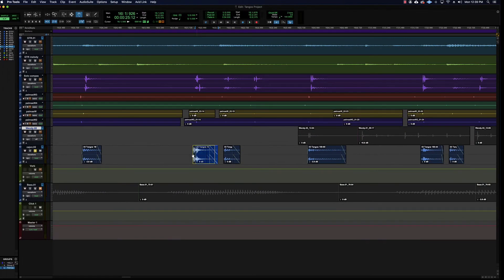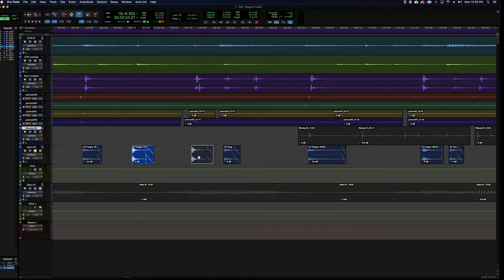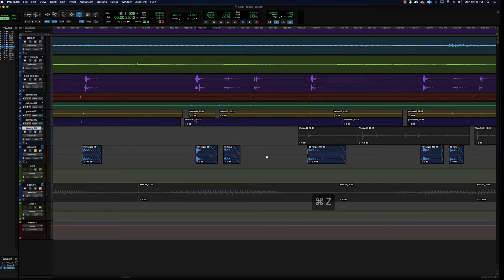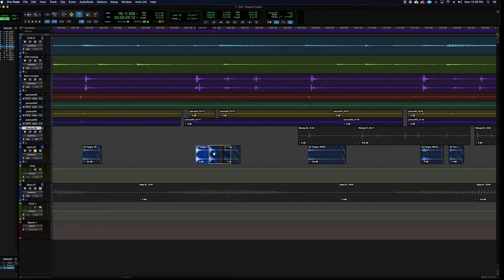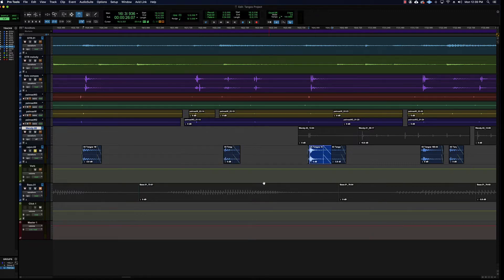Switching to Slip Mode — if I move a clip there's no reaction from the clips around it. Slip Mode is totally freehand and none of the other clips will adjust in time. If you move one clip on top of another, the clip you're moving will obscure the other — it takes over and lays on top.